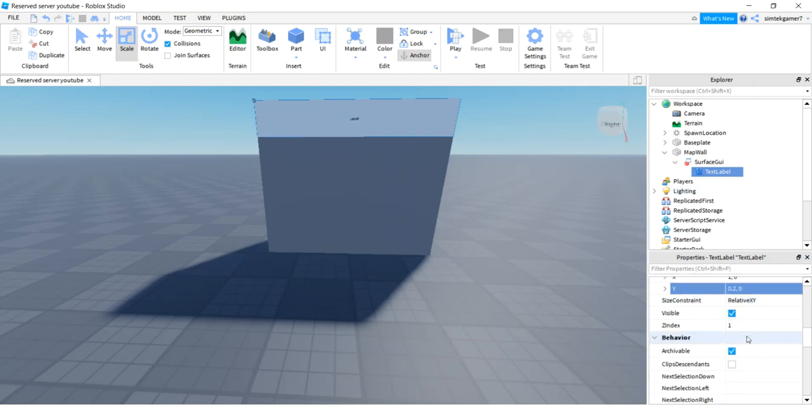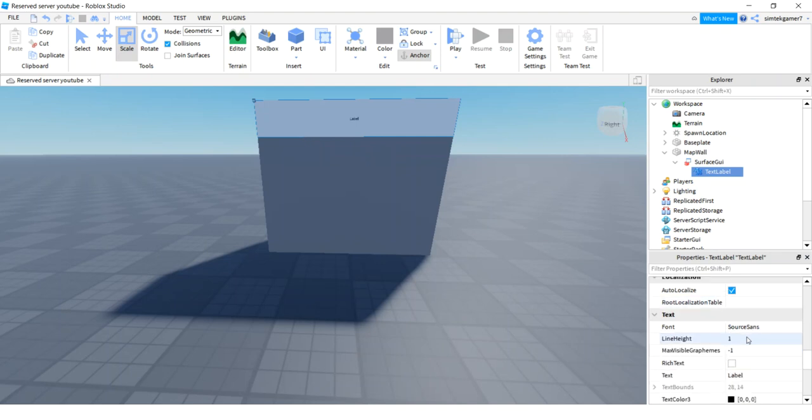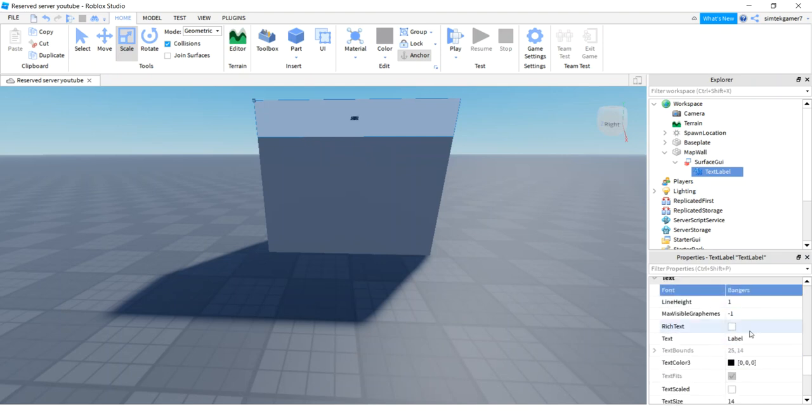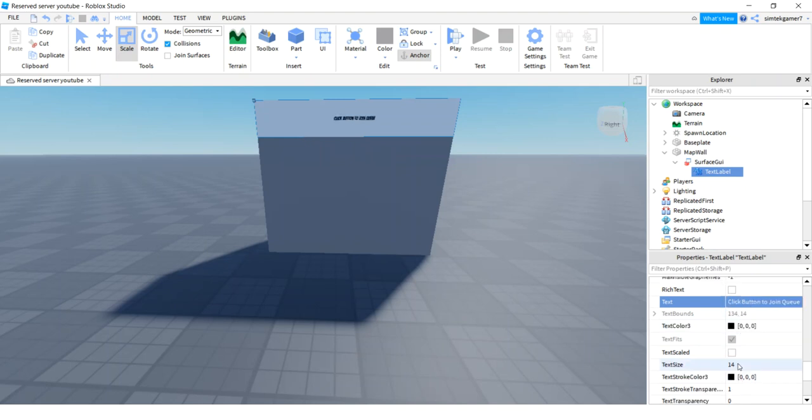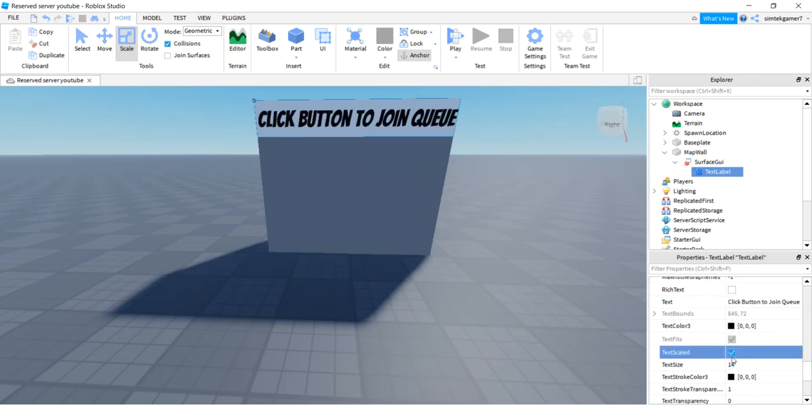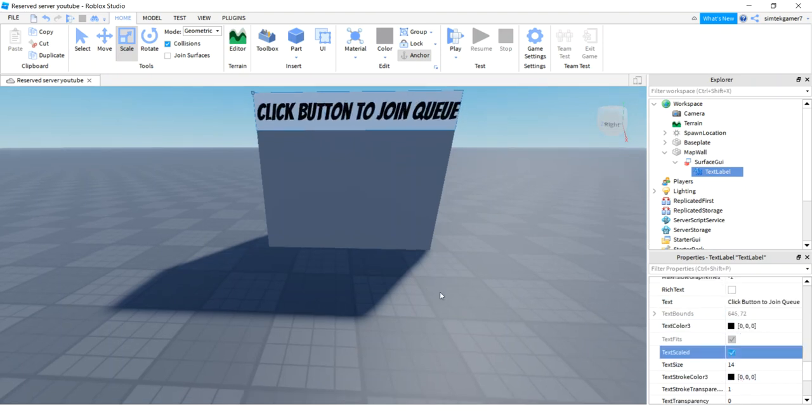So let's make the text label bigger. Go to size. For X, I'm going to make it 100% of the parent object. So 1 and 0. 0 is the pixel offset. For Y, I'm going to do 0.2, which is 20% of the parent object. 0 pixel offset. Let's make that banger font. Change the message. Click button to join queue. Let's hit text scale.